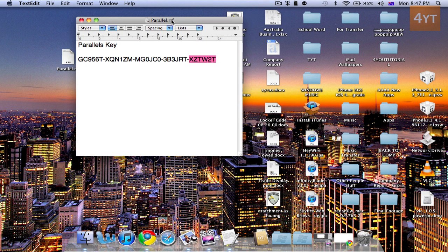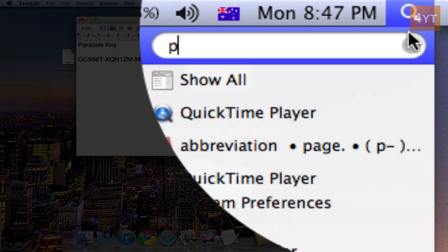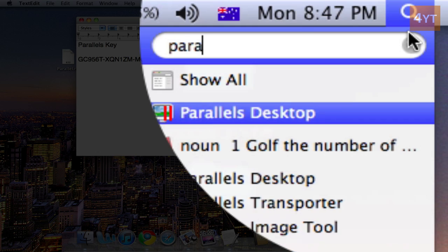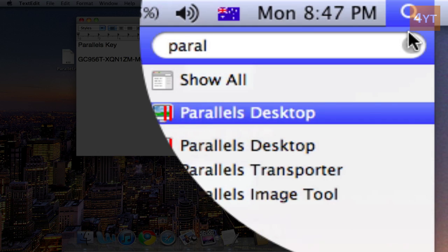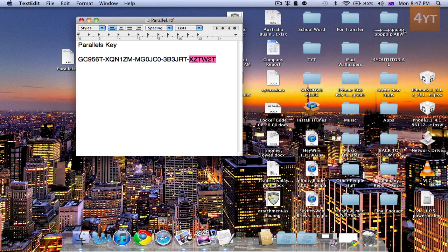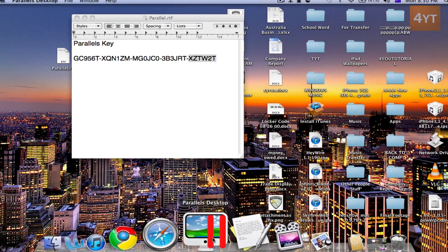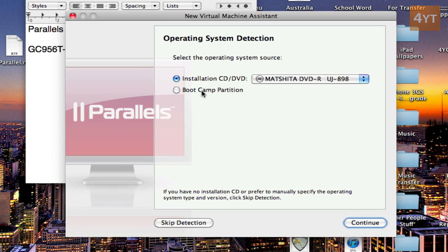So now to start up Parallels what you need to do is go to Spotlight and type in Parallels. Now once you get Parallels desktop, open that. And this should come up.